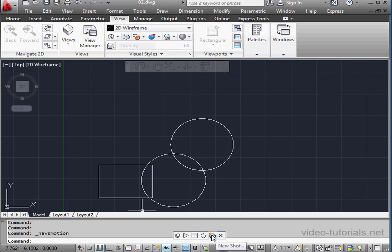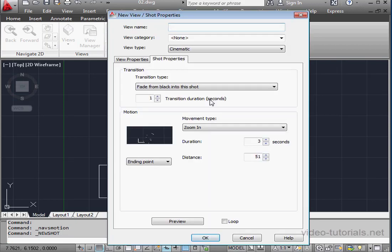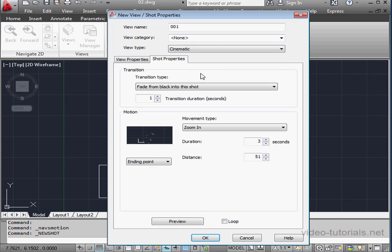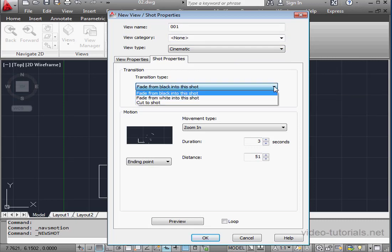Let's select New Shot. We're going to give it a name. I'll call it 001. Under View Type, we'll select Cinematic. Transition Type, fade from black into this shot.